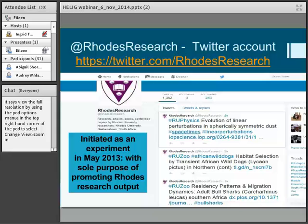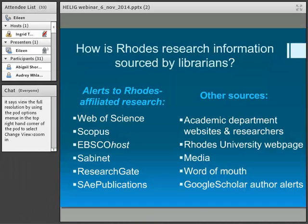This is what the @RhodesResearch Twitter account looks like — you can obviously go and have a look at it for yourself. I initiated this as an experiment in May last year, with the sole purpose of promoting Rhodes Research output. I feel very passionately about this because I think that South African — and African and developing world — research is often lost. Perhaps it's not indexed on the major databases. This is my small experiment in how to get the news out there that South Africans are doing good research.